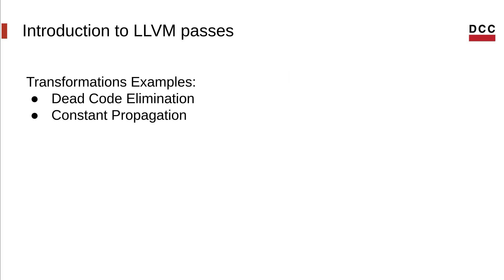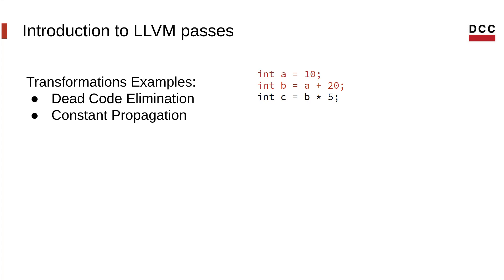Next, let's talk about constant propagation. Imagine we have this code sequence in our program. How would you optimize this? Well, in this example, a has value 10. b is a added with 20, but we know that a is always 10, so that will always be 30. Similarly, c is b times 5, but we already know the result of the expression at compile time. So we can replace it with the result as well.